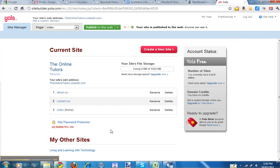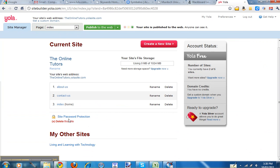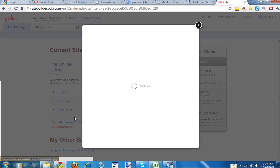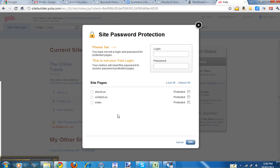You can see down the bottom here site password protection. So I'm just going to click that on. And you need to actually set a login and a password.